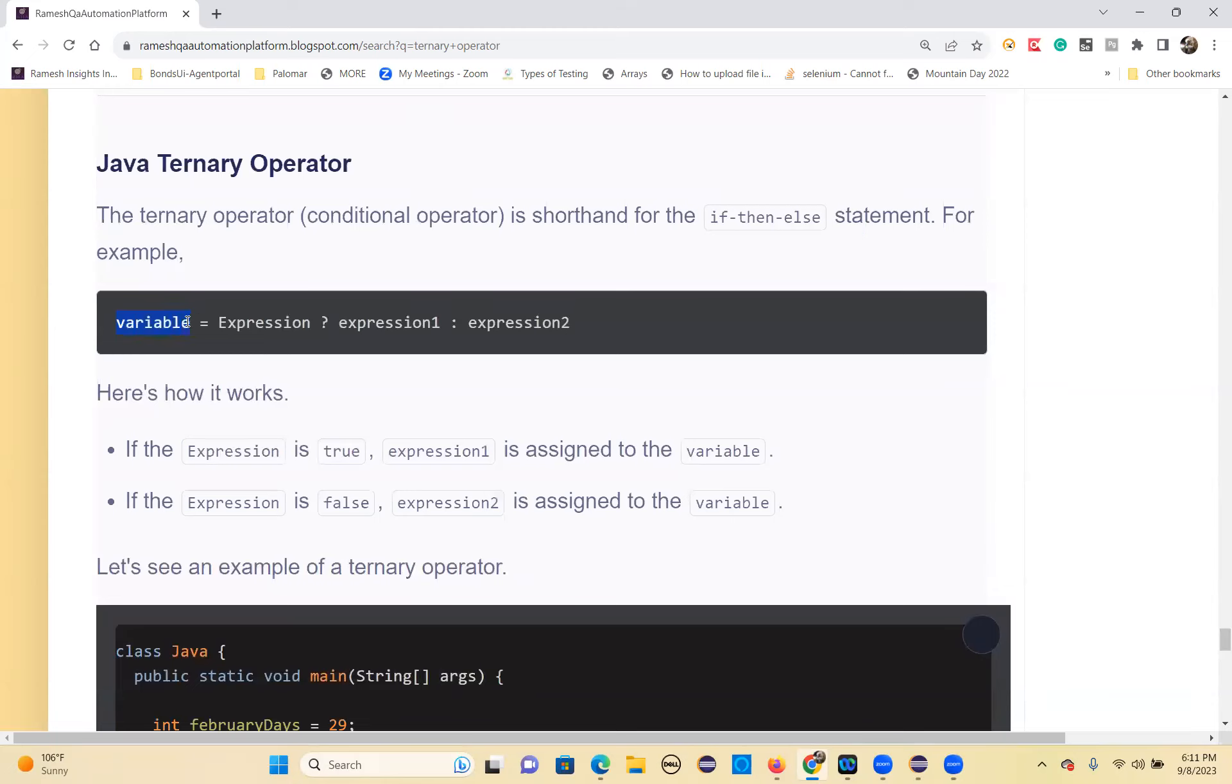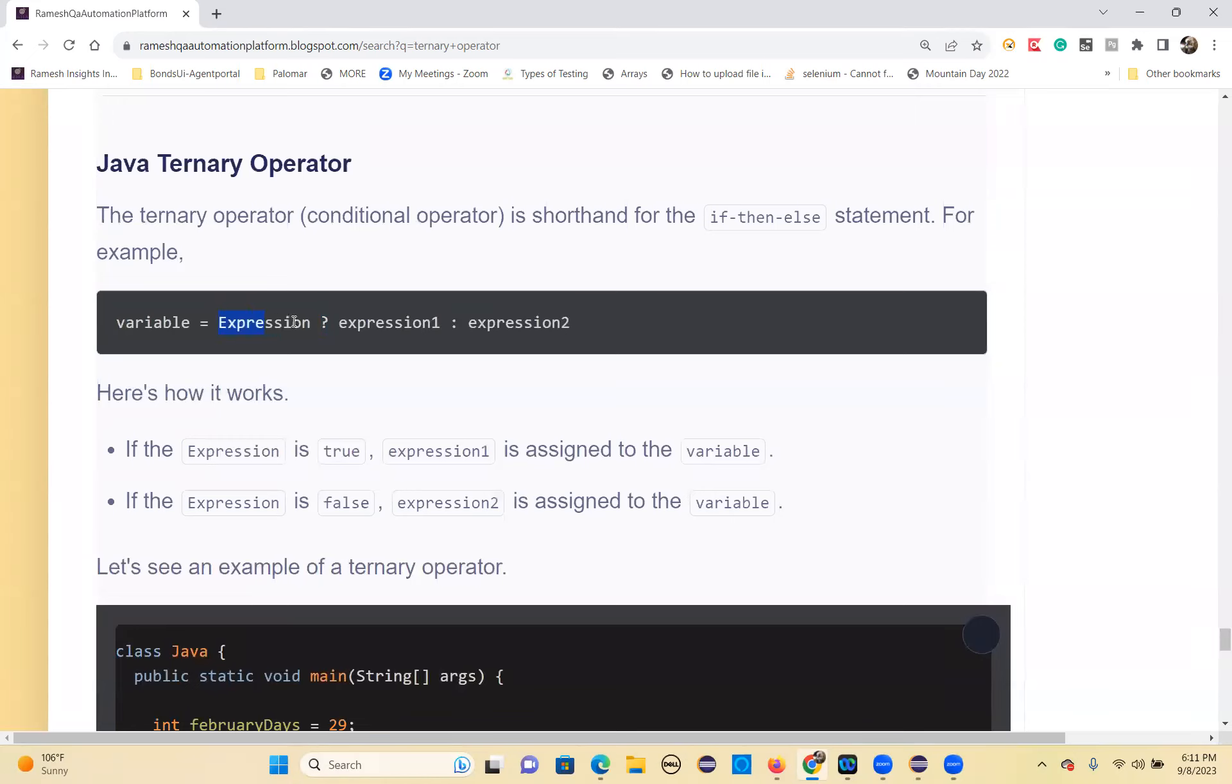How to write it: variable equals expression. If the expression returns true, the question mark after part will execute. If the expression returns false, the colon after part will execute. You have to remember this.